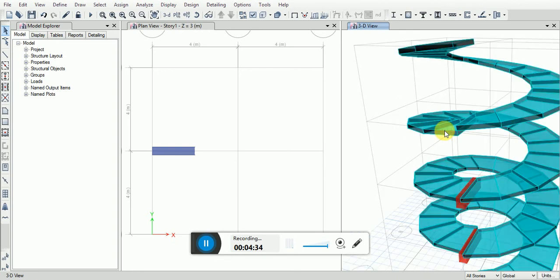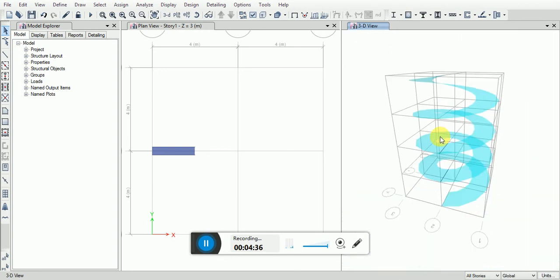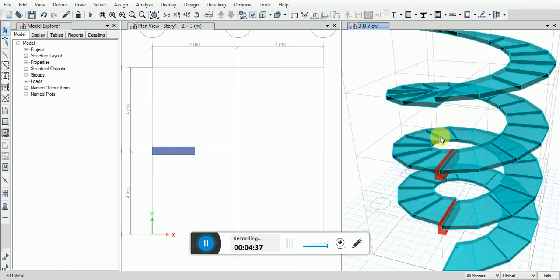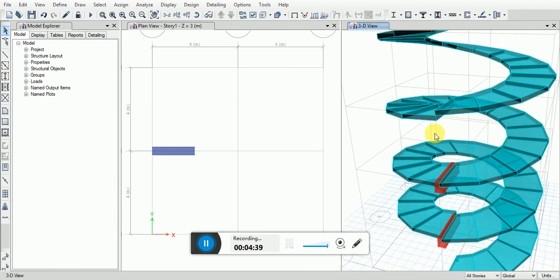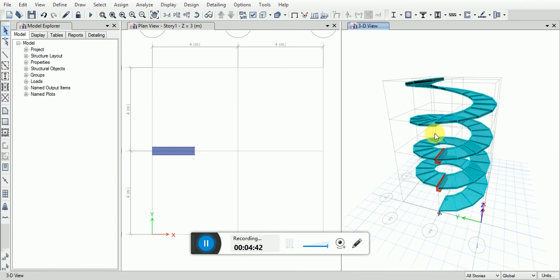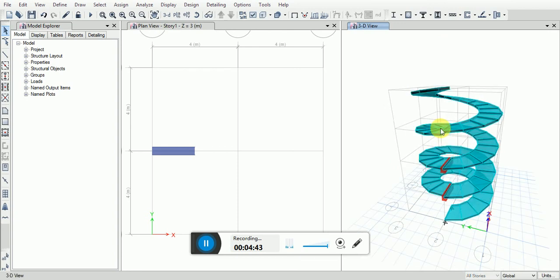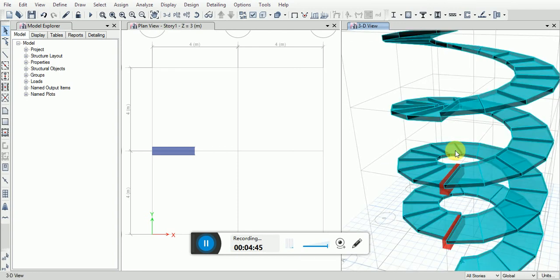This is the spiral staircase we are making here in ETABS 2016.